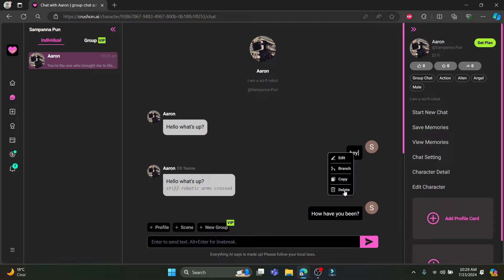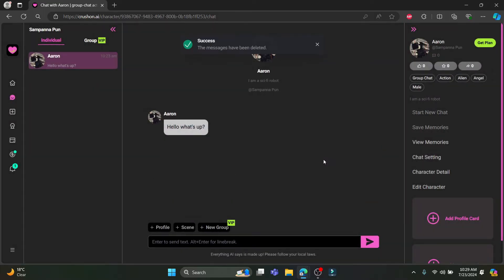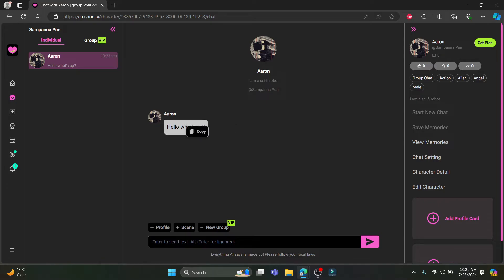Right-click on the message you want to delete and click 'Delete.' A dialog will appear saying all messages following this branch will be deleted and this action cannot be undone — please confirm if you want to proceed. Go ahead and click 'Delete' and you can see that the messages have been deleted.